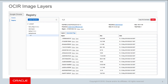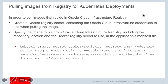Within the console, it also gives you options for deleting that image or copying a pull command, which you can then use to directly pull that image on your host.